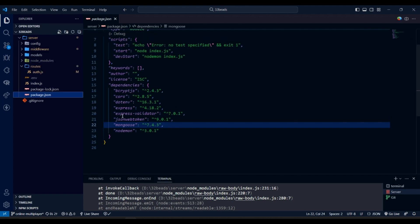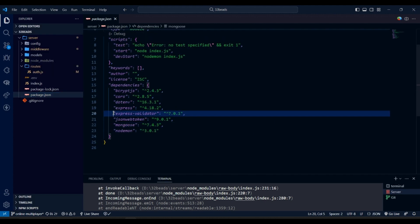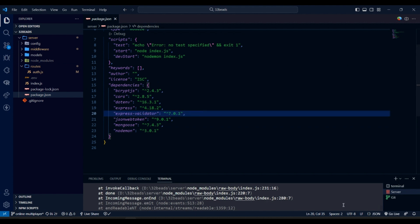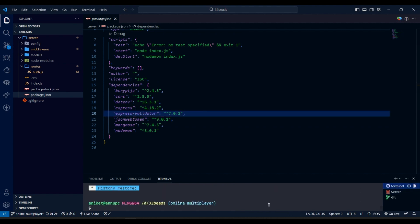Now for this video, we have to install express validator package for validating the request body. You do that by command npm install express validator.